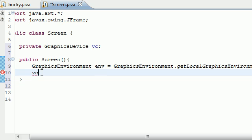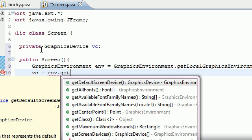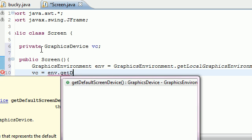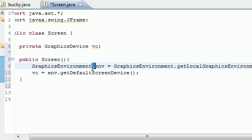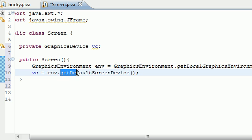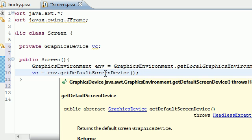Next we can set this VC object to something. Set it equal to env or else your environment object, get default screen device. Now what I just did is pretty much this. When we get our environment, and then we use it to get access to the get default screen device, we now have access to our computer screen.